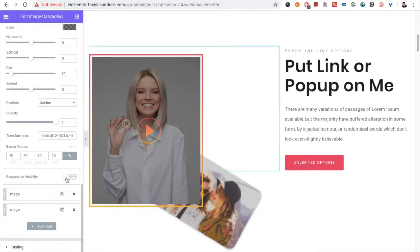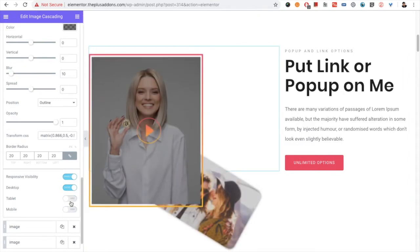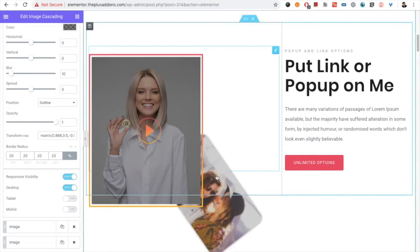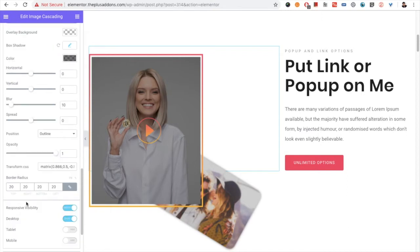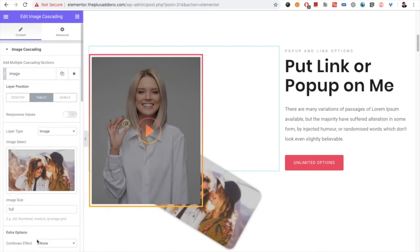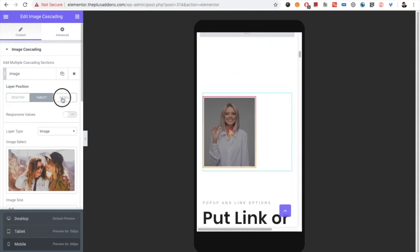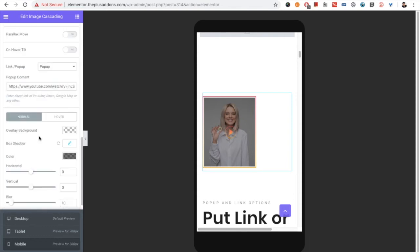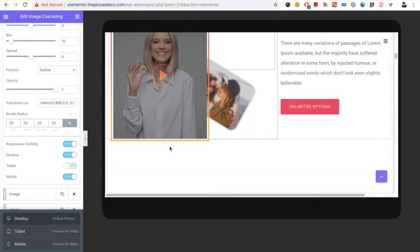Another option is responsive visibility. If you're making a very creative section for desktop and don't want it on tablet or mobile, you can turn it off and that section won't show on those devices. You can set this individually per layer — for example, hide one specific image on tablet while keeping others visible. All position options are also responsive, so you can manage everything from there.